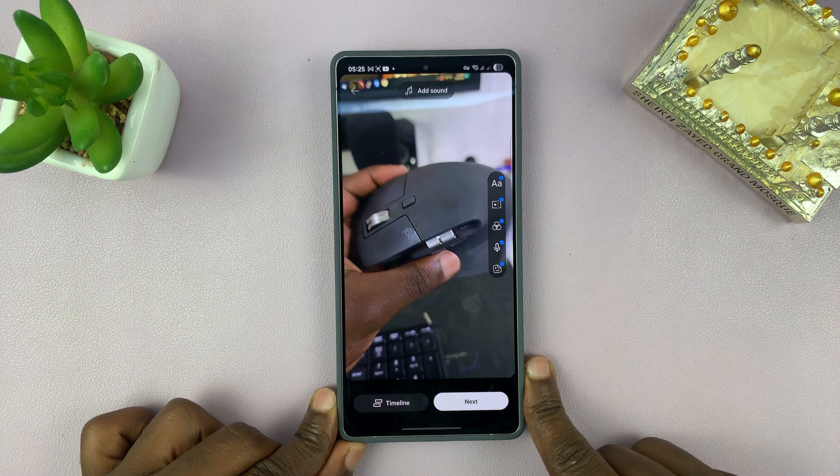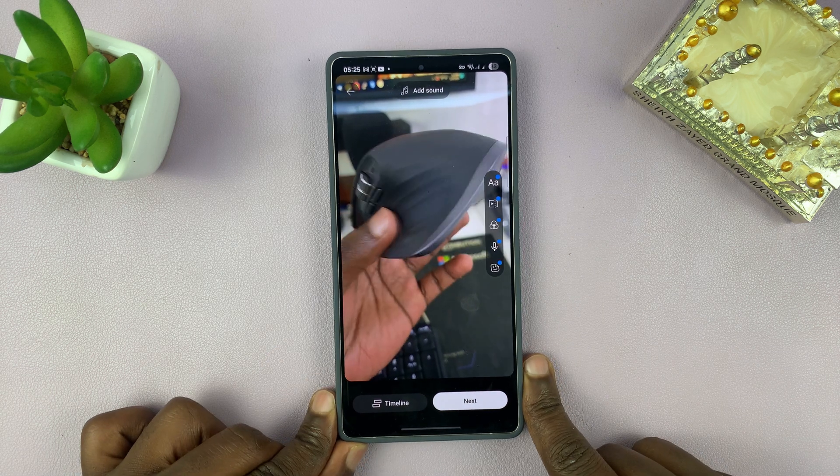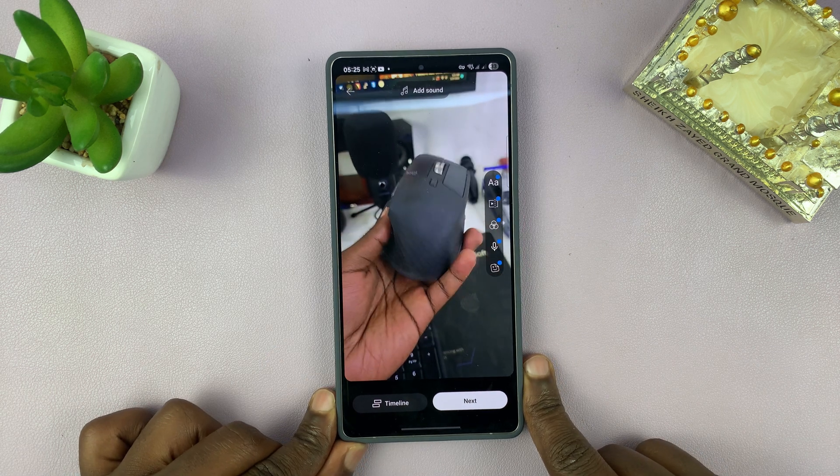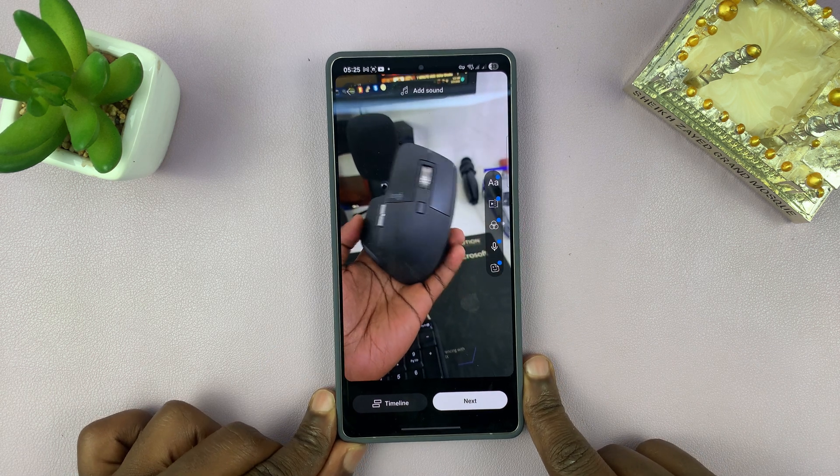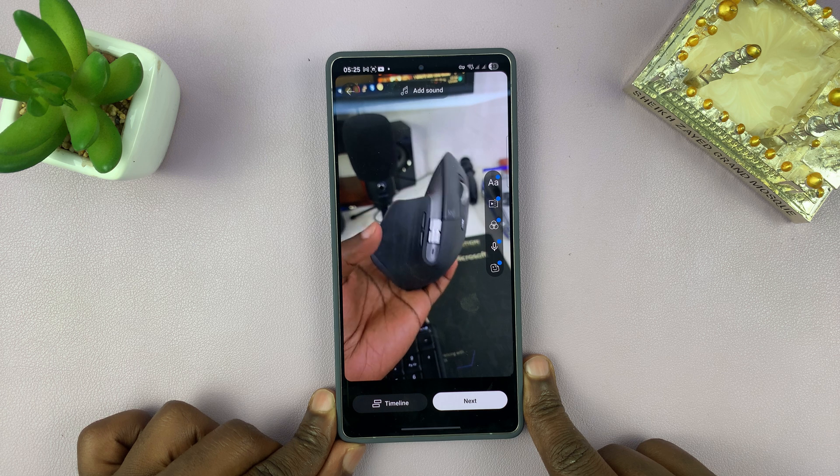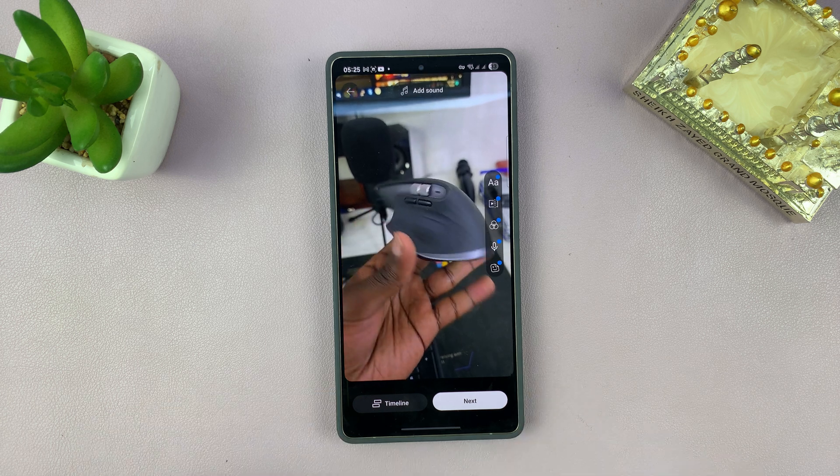So that's how to find drafts on YouTube. Thanks for watching. Don't forget to like and subscribe. Good luck.